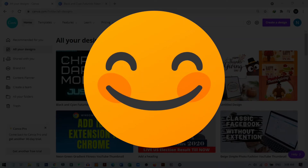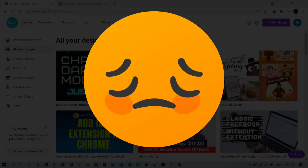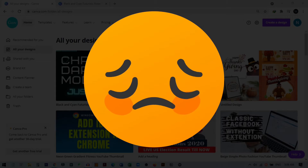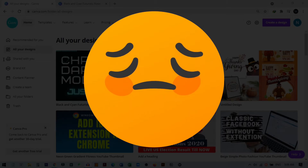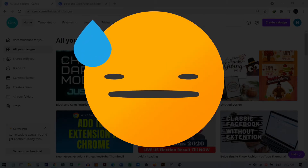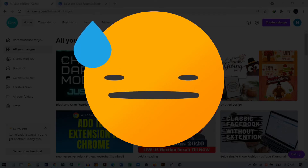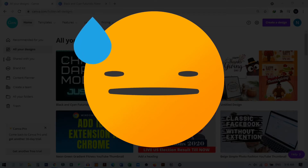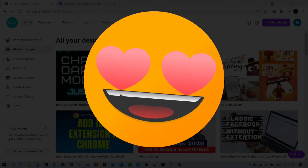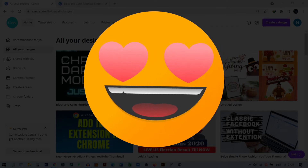Hi everyone. You might sometimes delete your Canva design by mistake, or forget to save it, or the design just gets deleted from your Canva. In this video I will show you two different methods how you can recover a deleted design in Canva, so stay tuned to learn both methods.